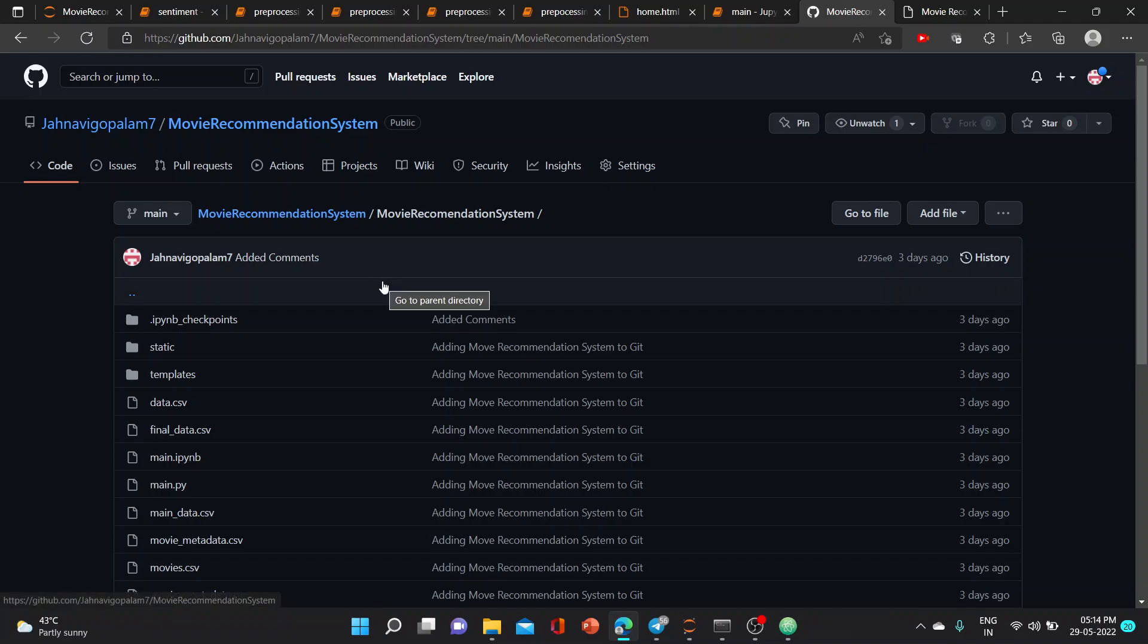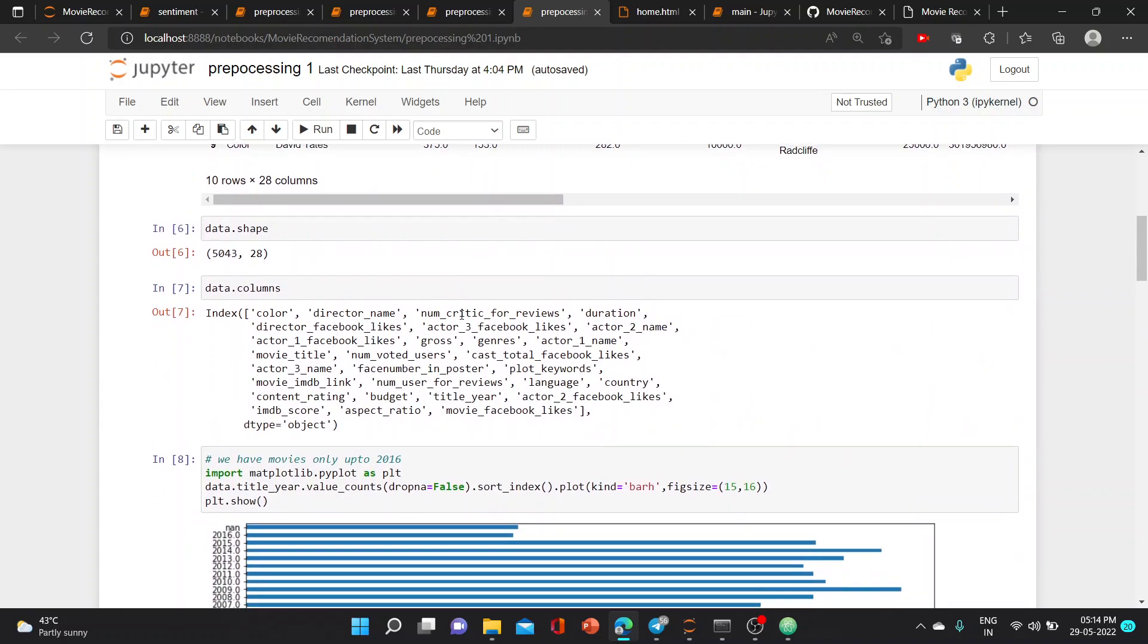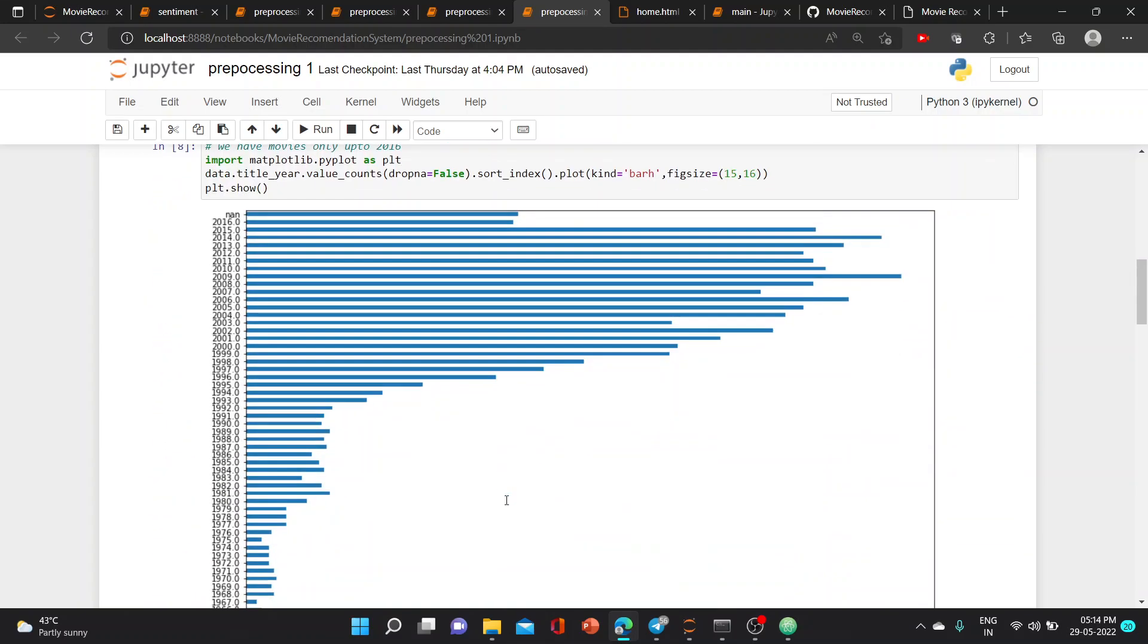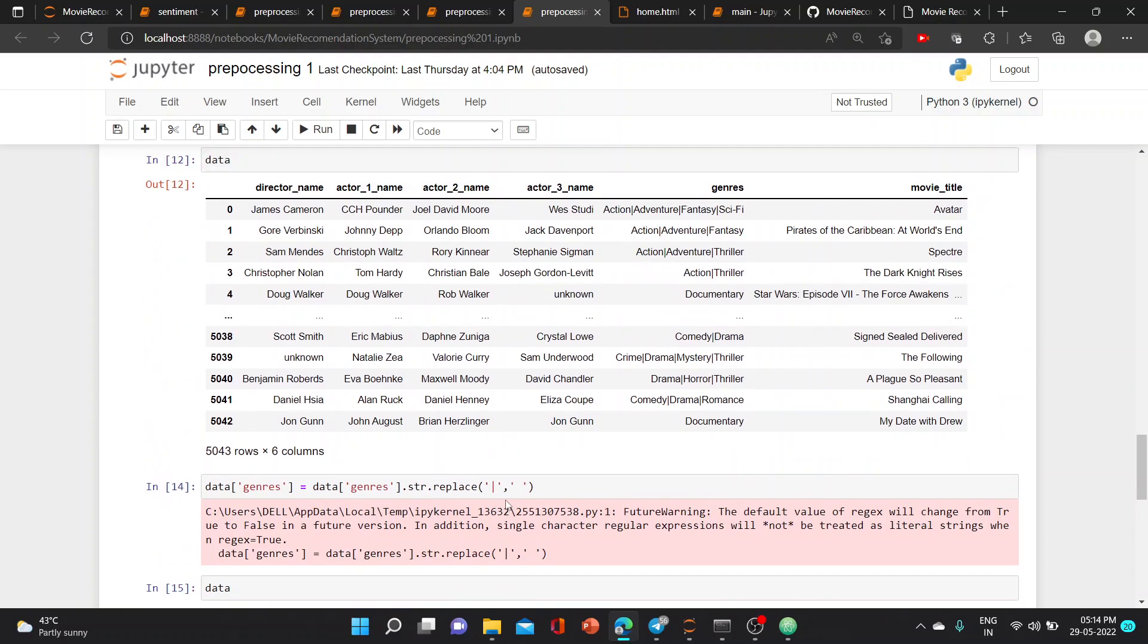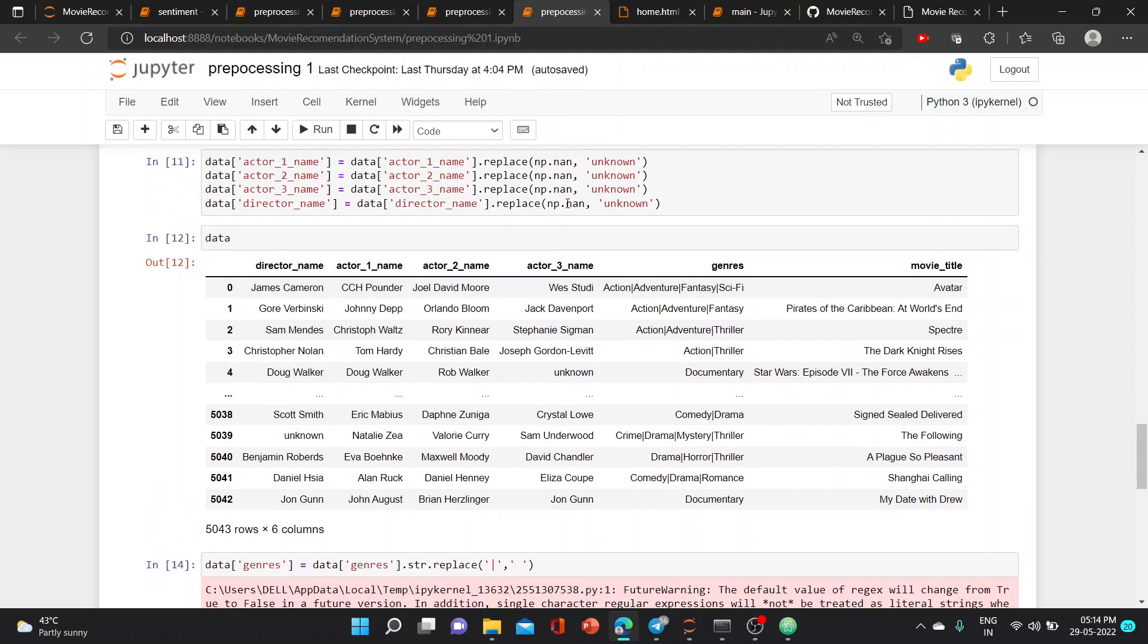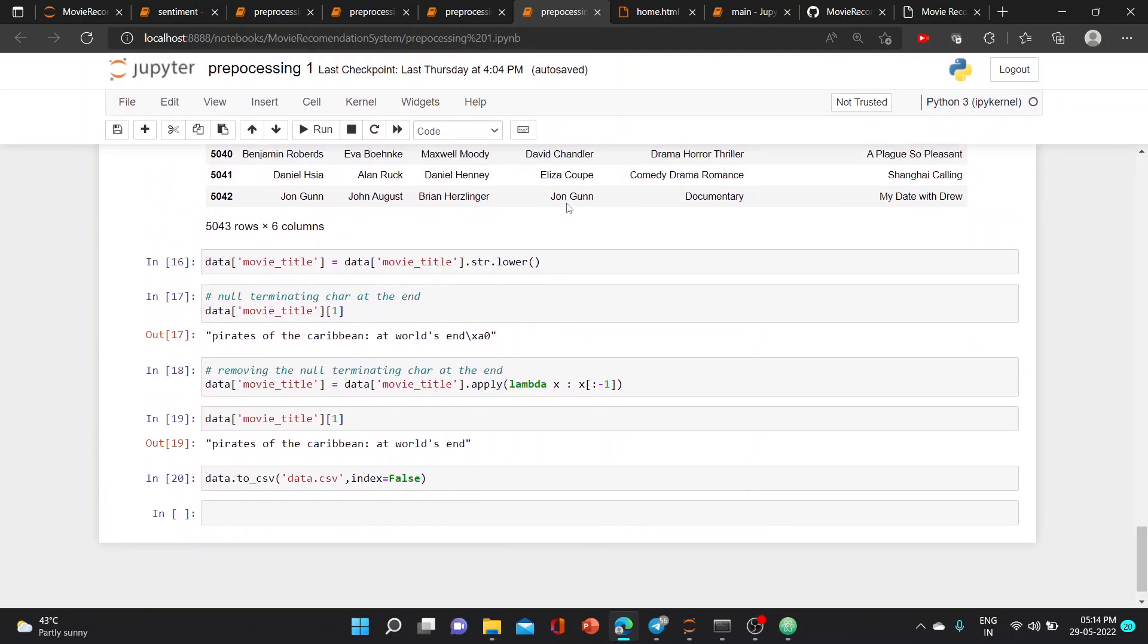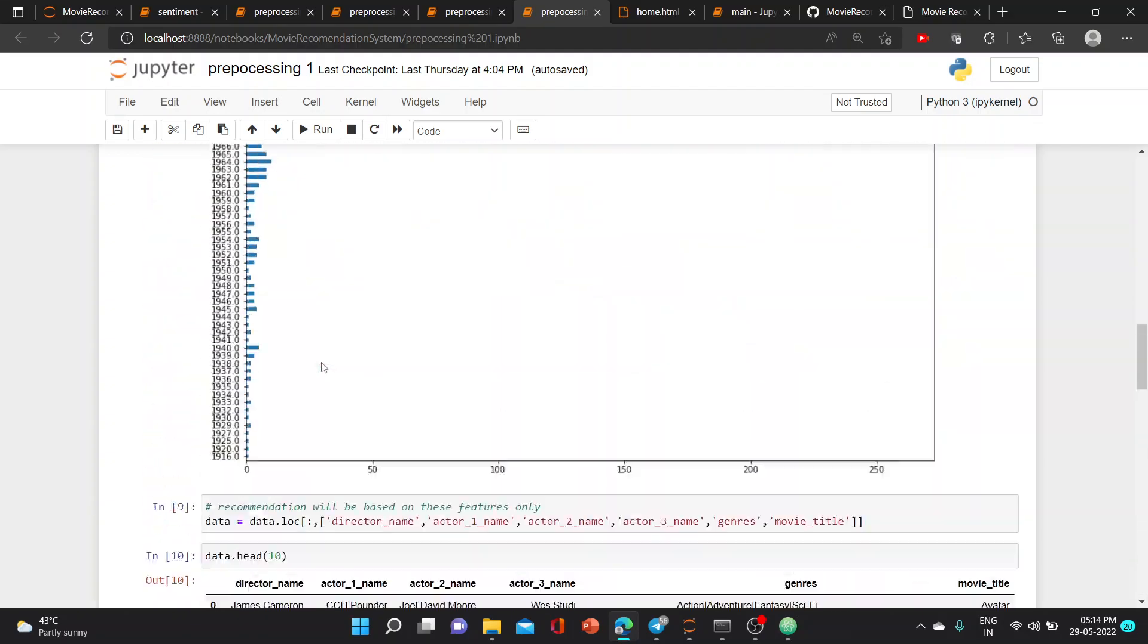In our first preprocessing step, we read the movie metadata database and eliminated the columns which are not required for our project. We need only these columns, so we deleted the rest of the columns and changed it into a new dataset which is data.csv.